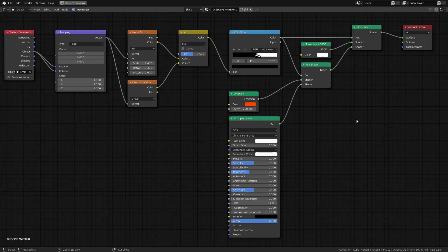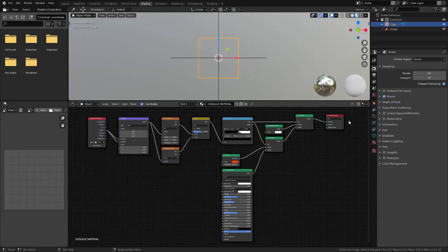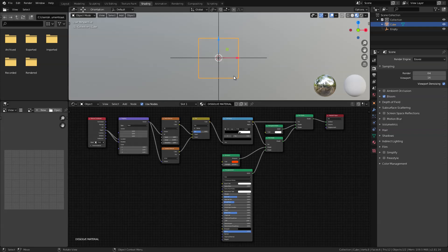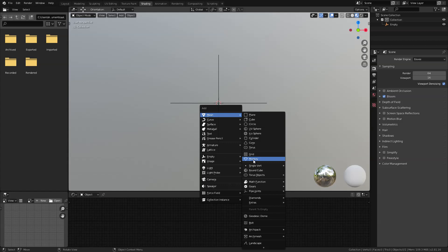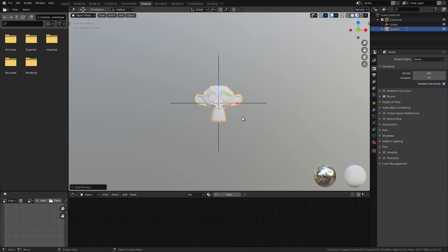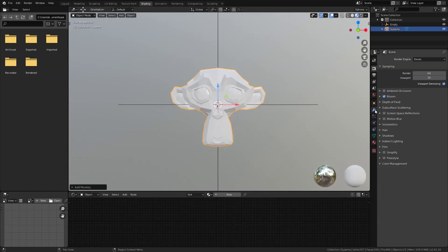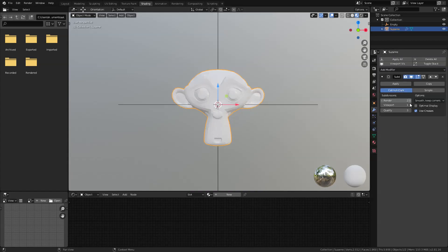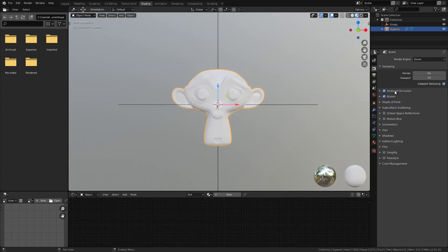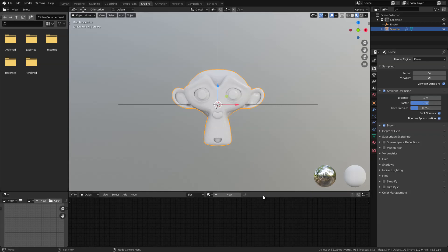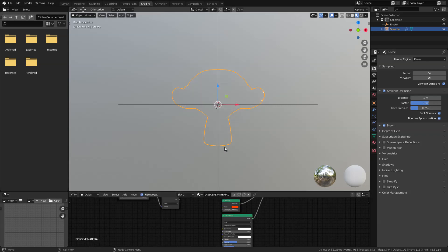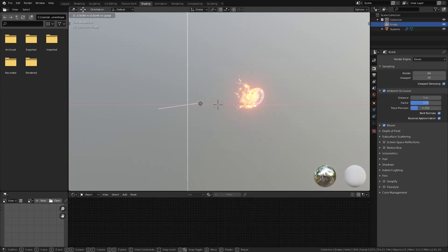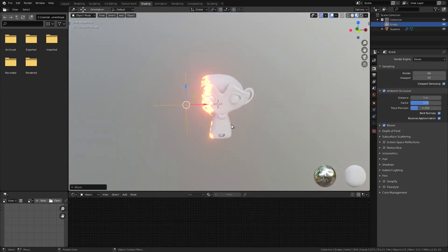So next, let's try and apply this effect to our Suzanne head really quick. Let's delete the cube there, except the empty, of course. And then, let's add a Suzanne monkey head. Make her beautiful. Add a subdivision surface modifier. Smoothing her face. Now, that's beauty. With the Suzanne selected, let's apply the dissolve material that we created earlier. Now, look at that.